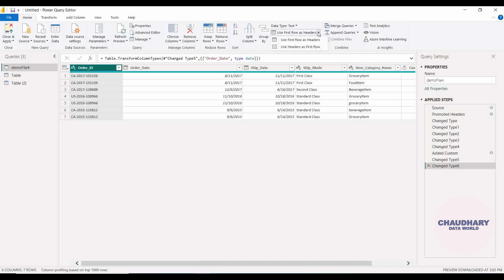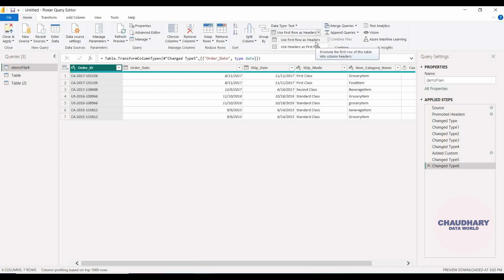As we toggle on, we can see that we are having two options here: use first row as header and use header as first row. So basically the reference is that if you are having a row which you want to use as a header, just go with this particular option. And if you are having a header right now and you want to use this particular header as a row, you will go through this option.